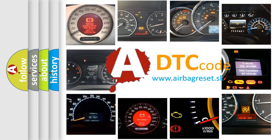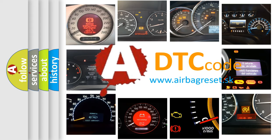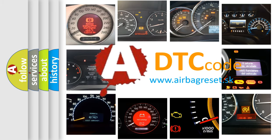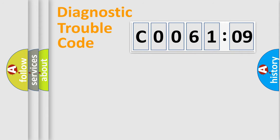What does C006109 mean, or how to correct this fault? Today we will find answers to these questions together. Let's do this.